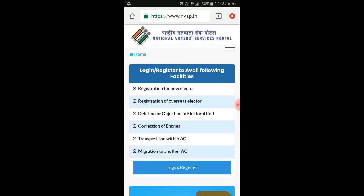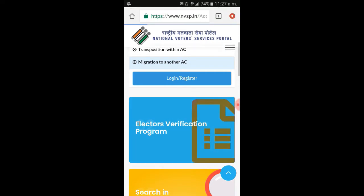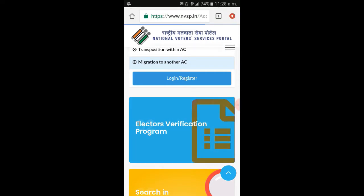We will open a new page and log in to the register page. We will click on the Electros Verification Program. We will open a new page and enter a username and password.